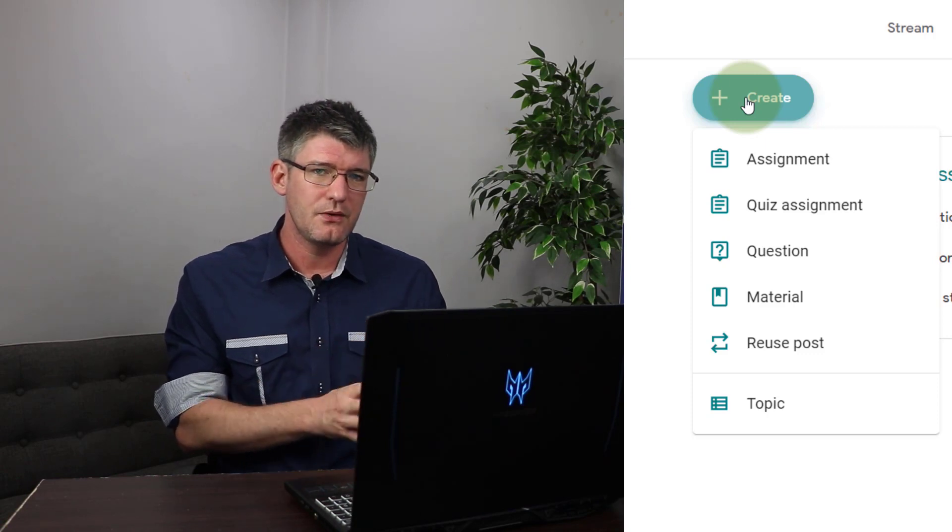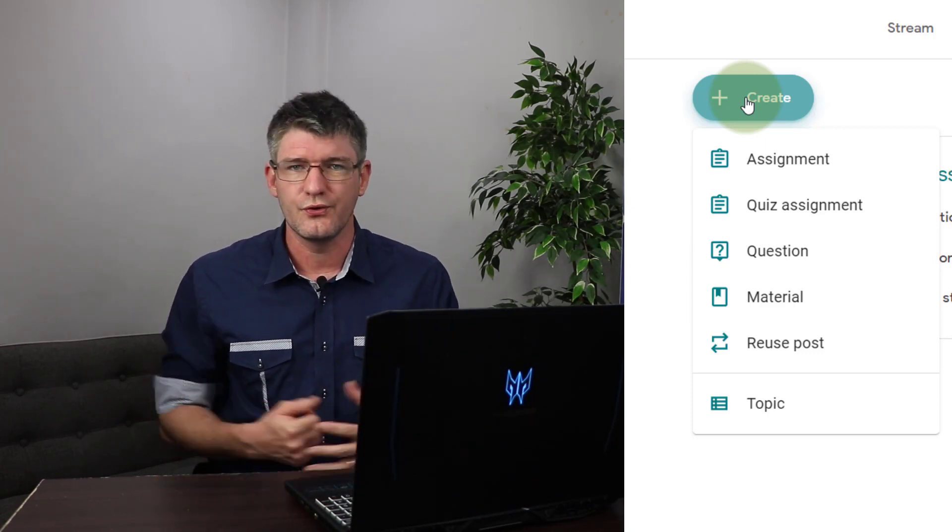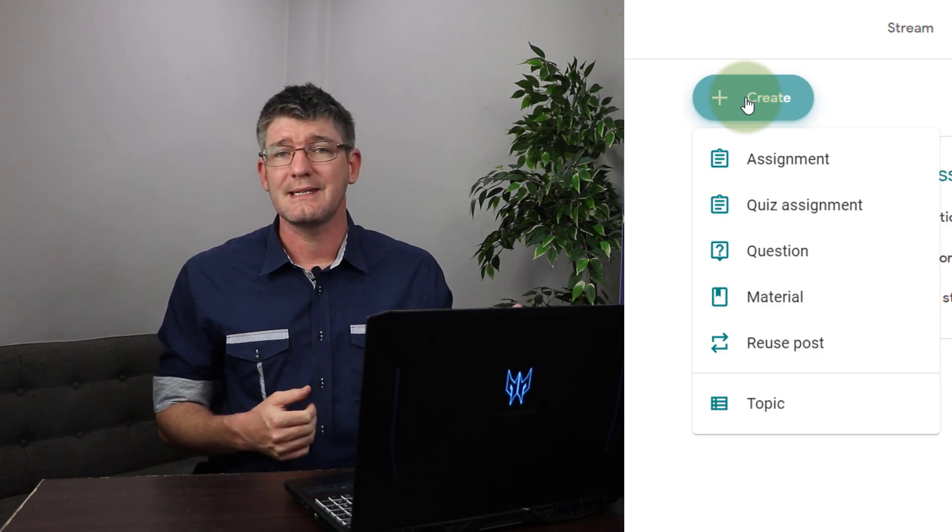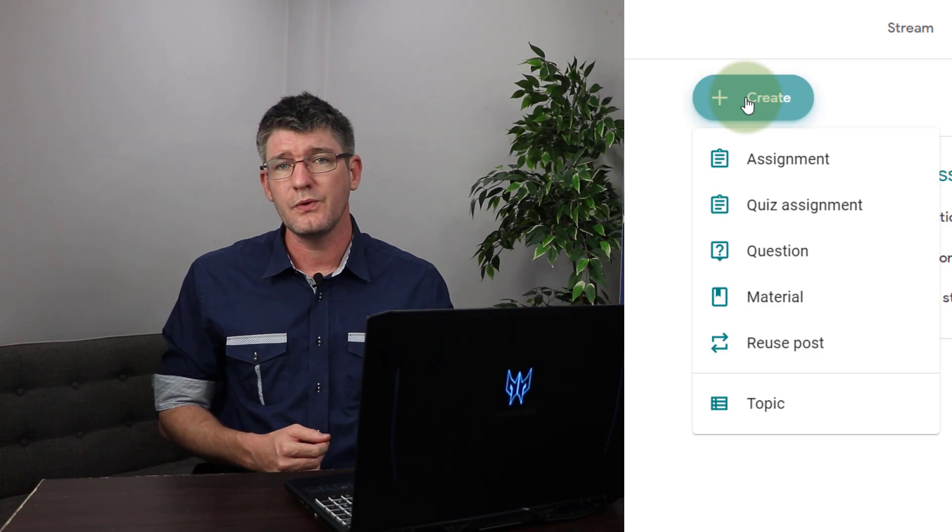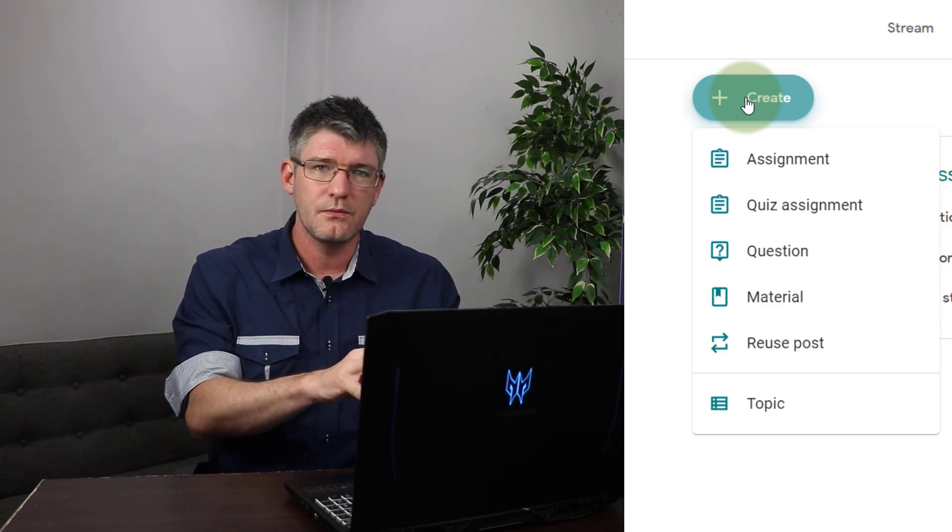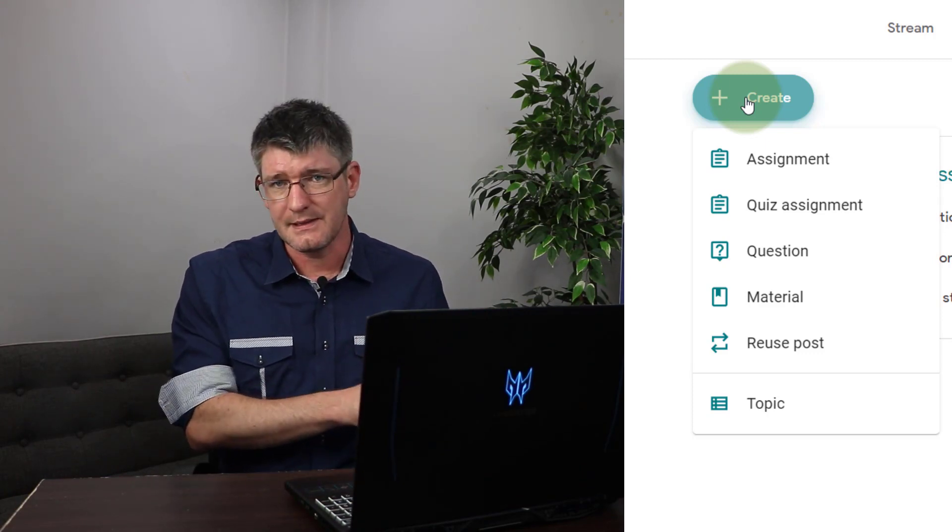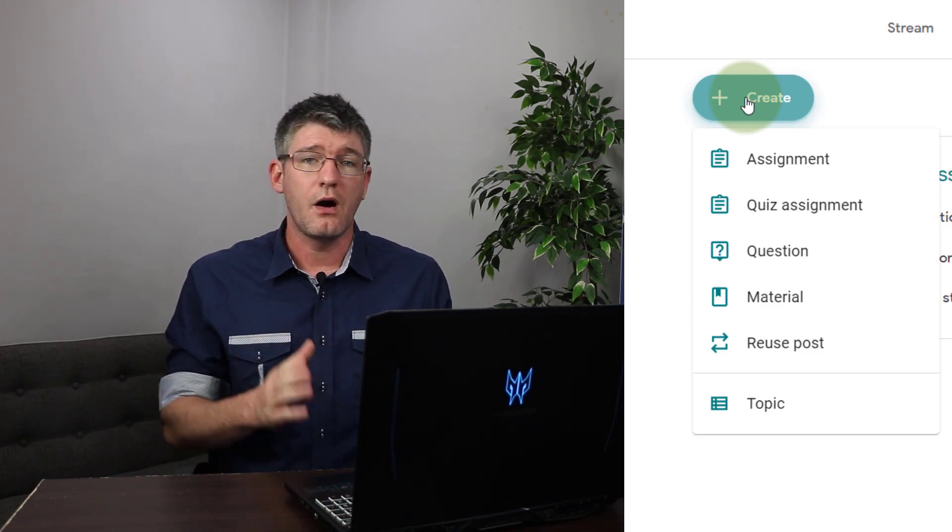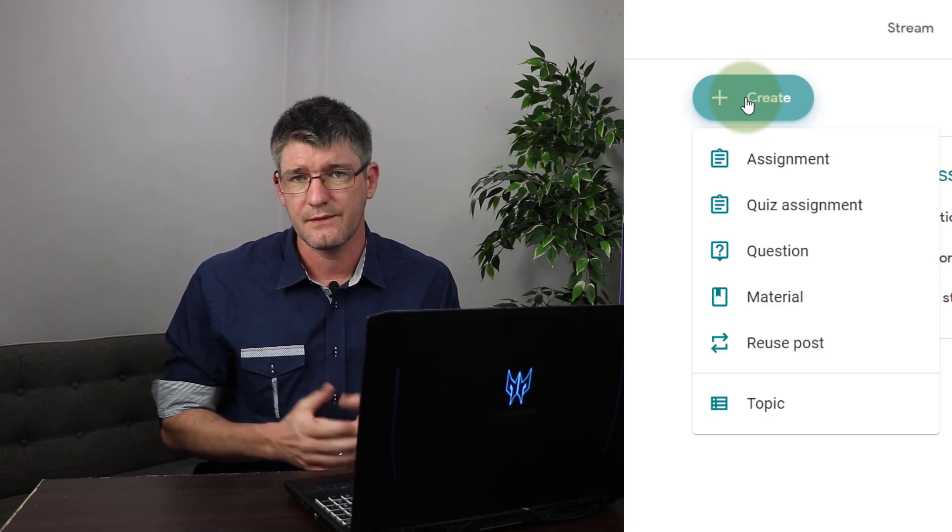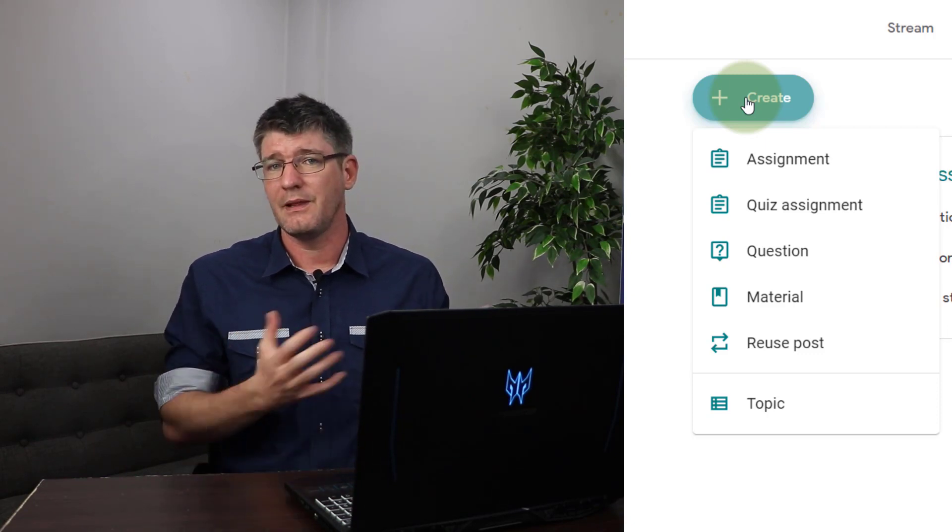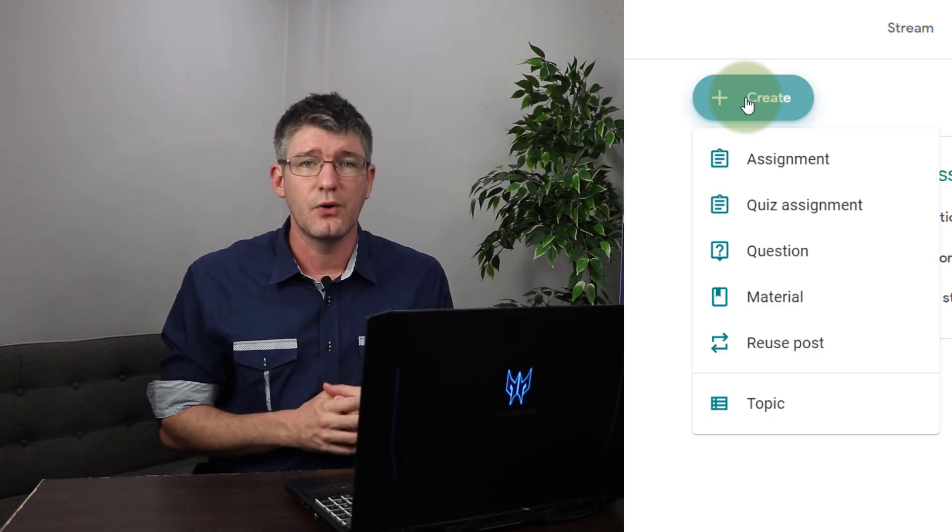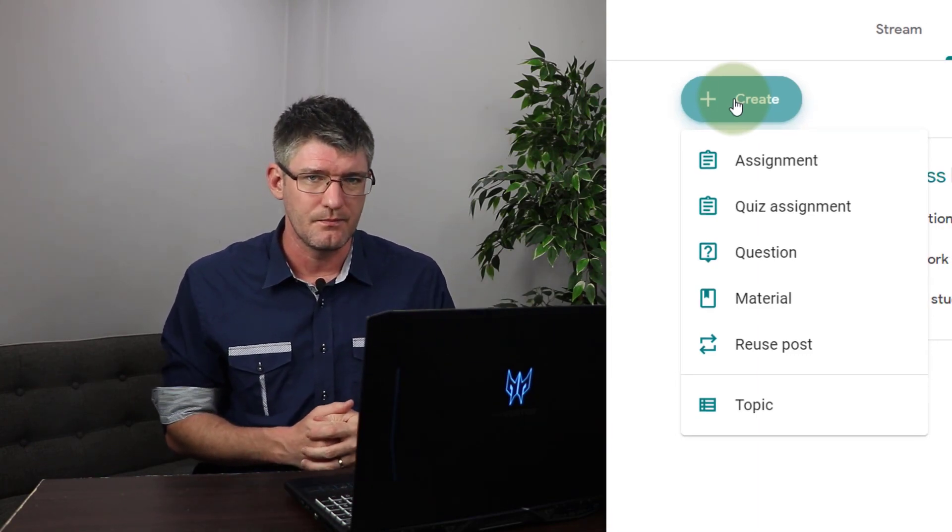Now that material will be something that is hosted on Google Drive and then you can share it with your students so that they get access to that file. In addition to that you can reuse posts and you can reuse posts from within your classroom or from one of the other classes where you are a co-teacher. Remember archived classes, you can also reuse posts from archived classes. So if you have a class from last year that was archived, well as long as you are a co-teacher you can reuse posts from that classroom.